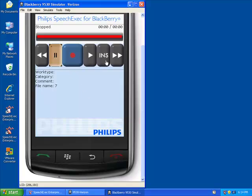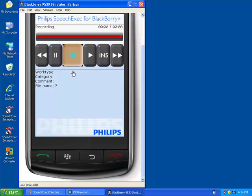We have Rewind, Pause, Record, Play, Insert, and Fast Forward. Yes, just like any digital dictation device, you can rewind and insert into the dictation.